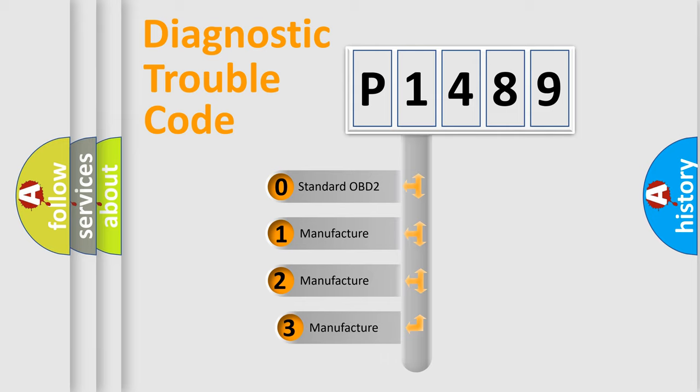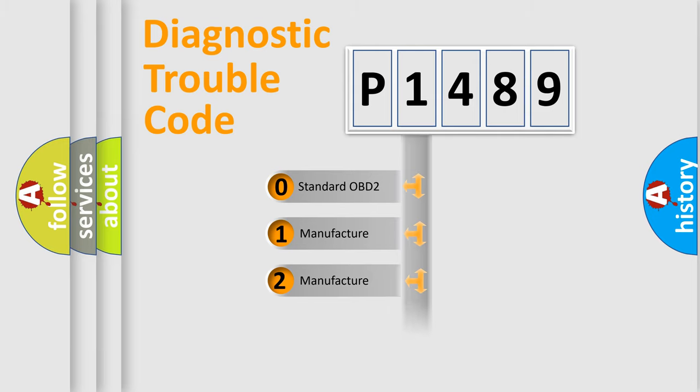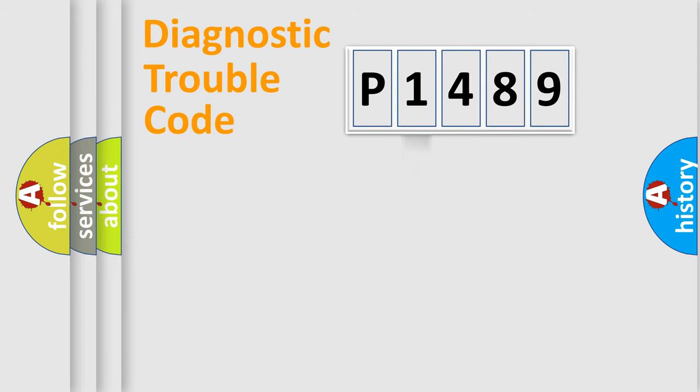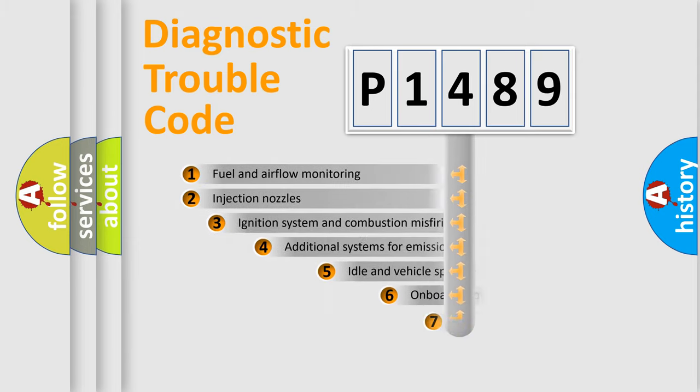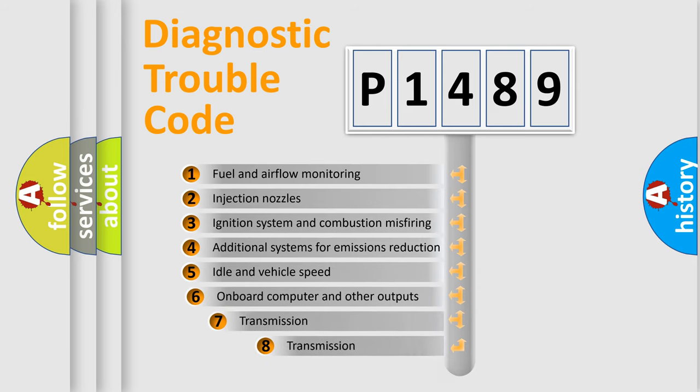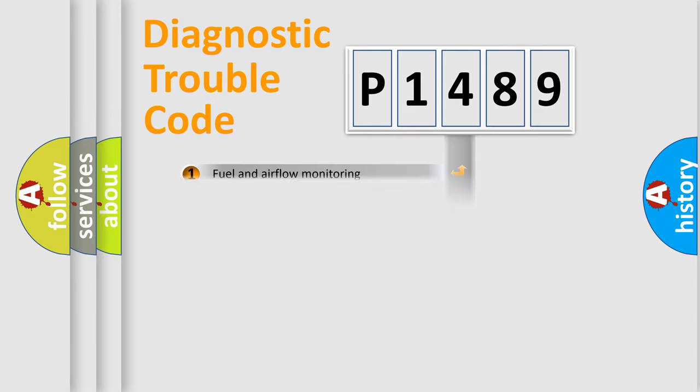If the second character is expressed as zero, it is a standardized error. In the case of numbers 1, 2, 3, it is a more prestigious expression of the car-specific error. The third character specifies a subset of errors. The distribution shown is valid only for the standardized DTC code.